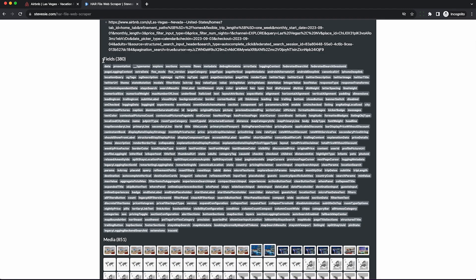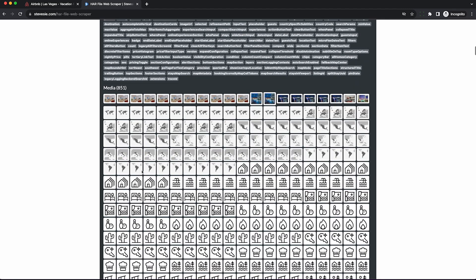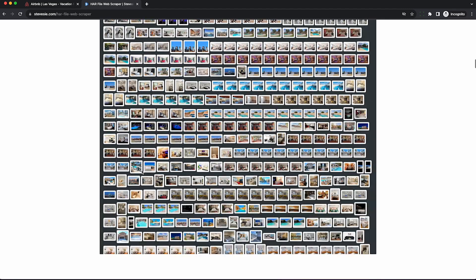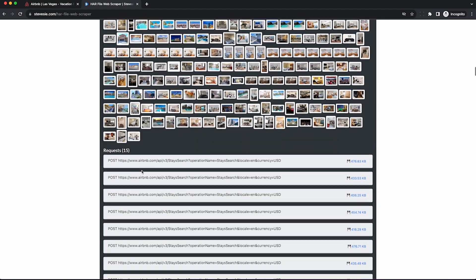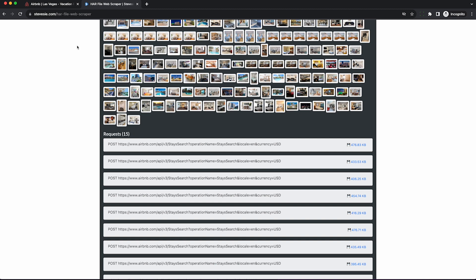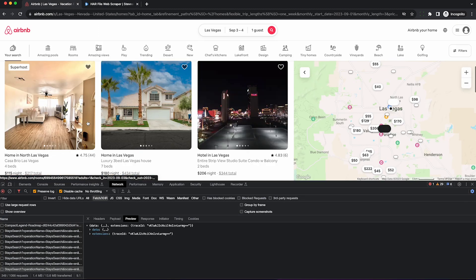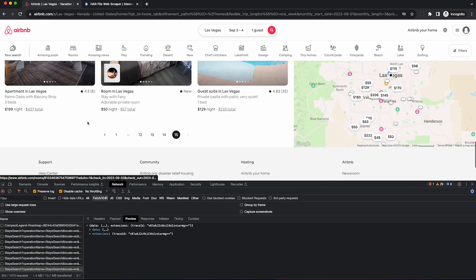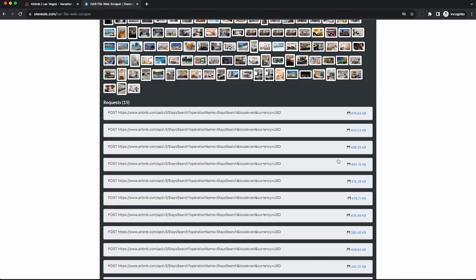So we can see the fields here, and we can also see all the media captured inside the HAR file, photos of the listings, and the 15 pages of raw data corresponding to all these 15 pages that we just browsed through and legally recorded the data from.